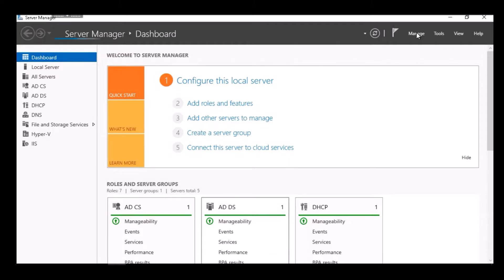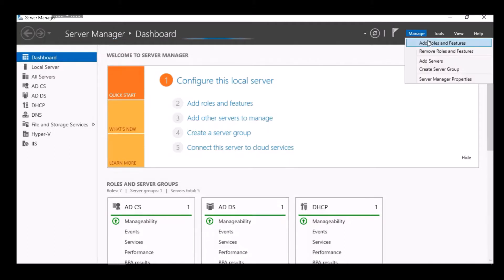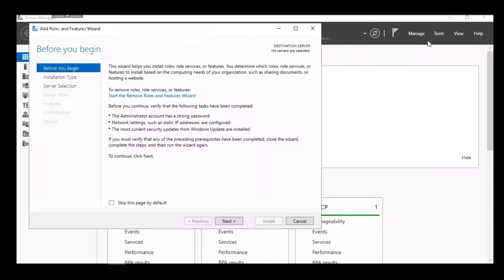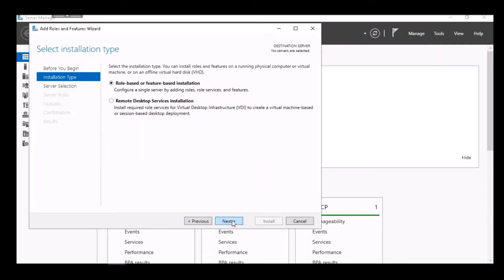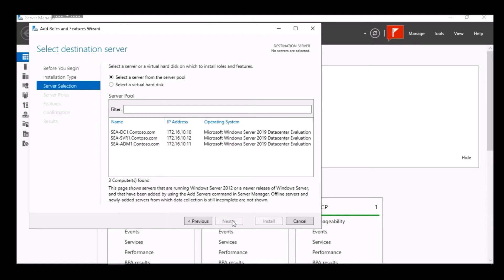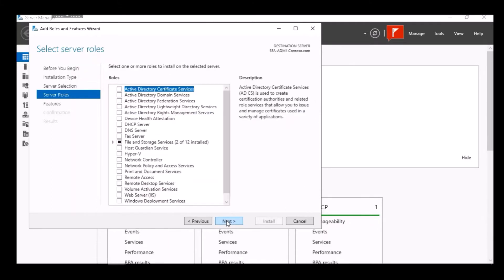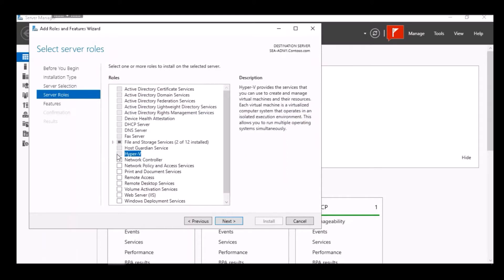We start in the Server Manager console. From the Manage dropdown, we select Add Roles and Features. We select Next. We go with Role-based or Feature-based installation. We select the Server SEA ADM1. We click Next. We select the Hyper-V role.